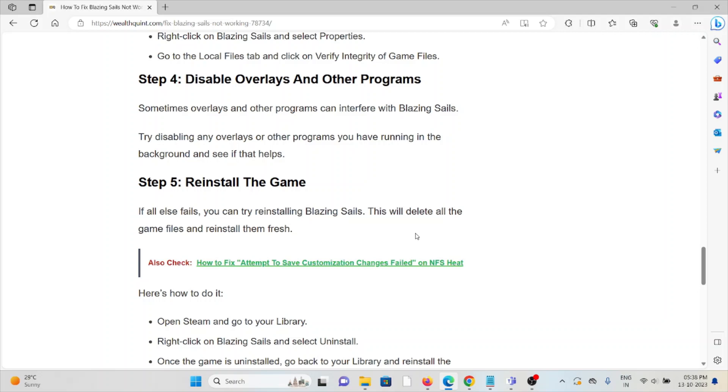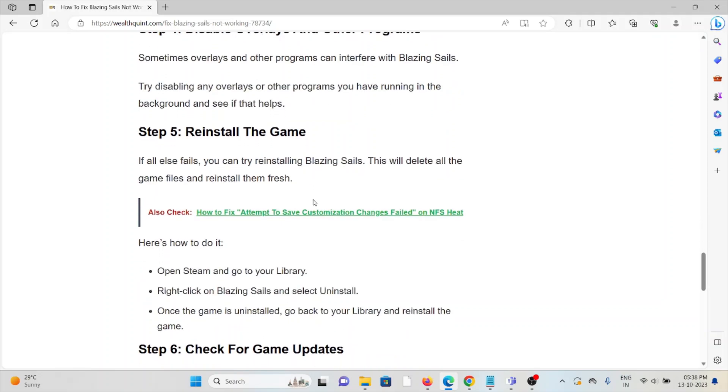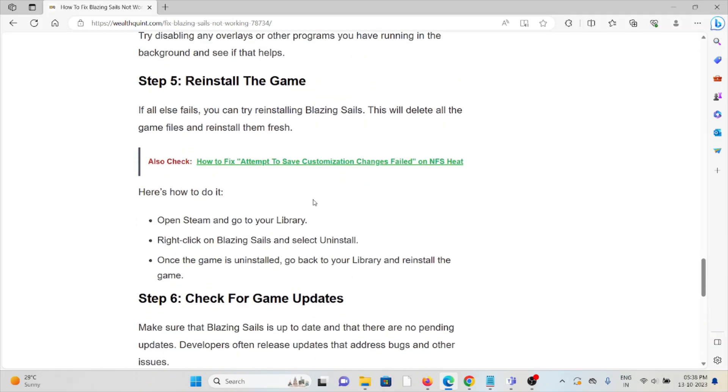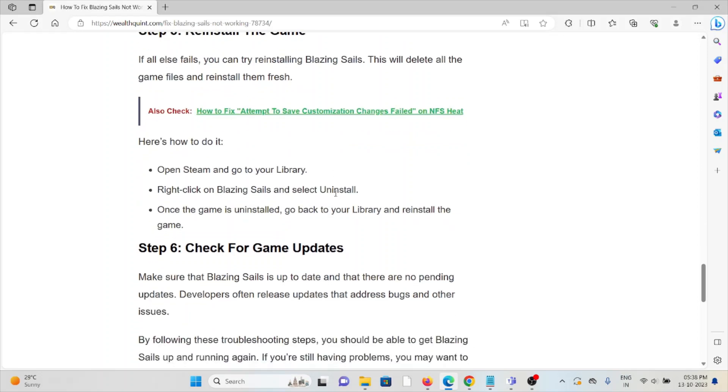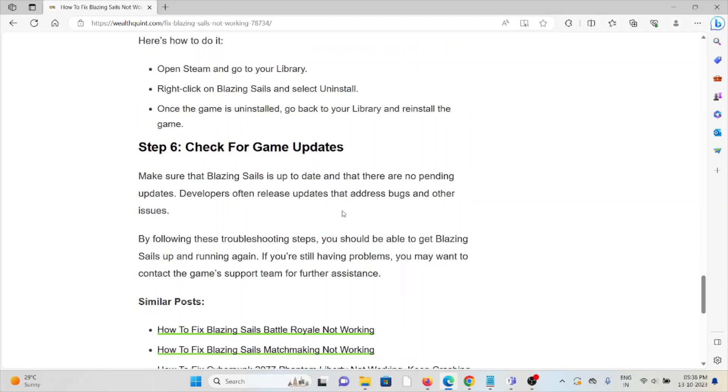Step number five is reinstall the game. If all else fails, you can try reinstalling Blazing Sails. This will delete all the game files and reinstall them fresh. Open Steam and go to your Library. Right-click on Blazing Sails and select Uninstall. Once the game is uninstalled, go back to the Library and reinstall the game.